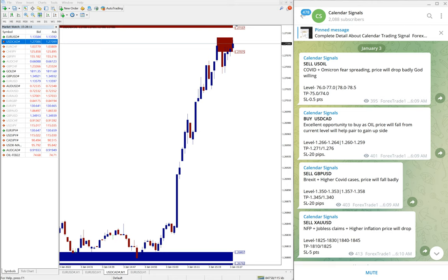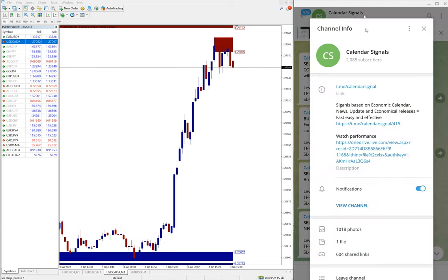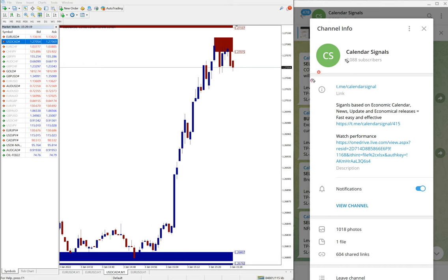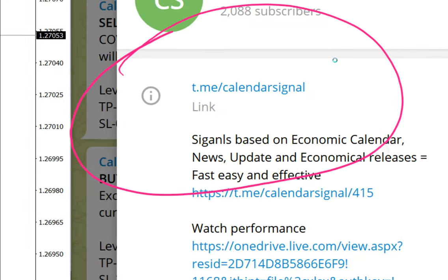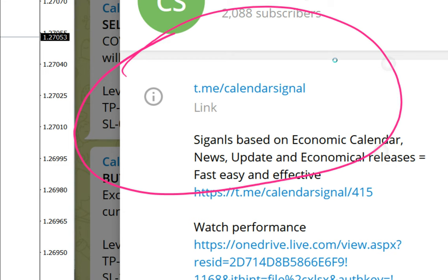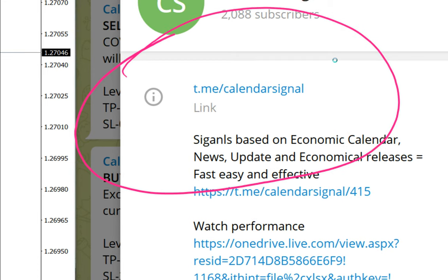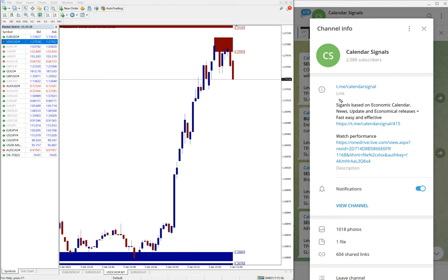If you are not following our free channel yet, this is the link: t.me/calendarsignal. This is our free channel and this is where we are giving free signals. Of course, we have paid service as well.